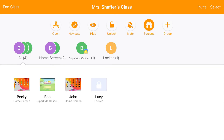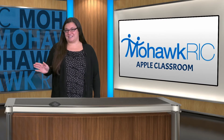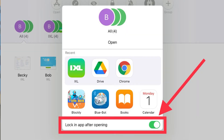First of all, you can view your students' screens to make sure they are all on-task. If you find a student is off-task, you can lock his or her screen while you redirect them. Another great feature is that you can automatically open up an app on your student's iPad and even lock students into that app so they won't get distracted.